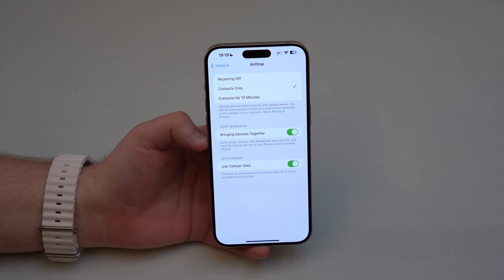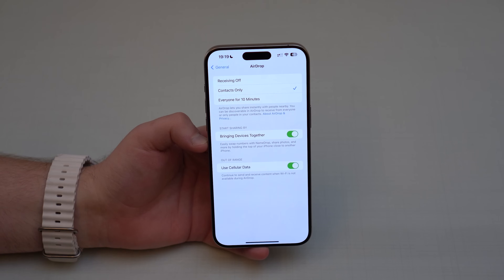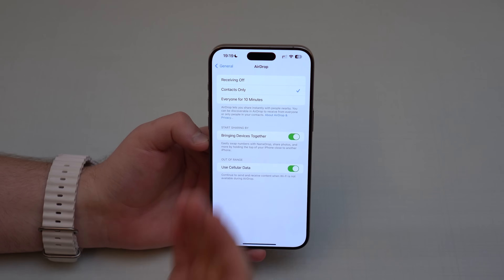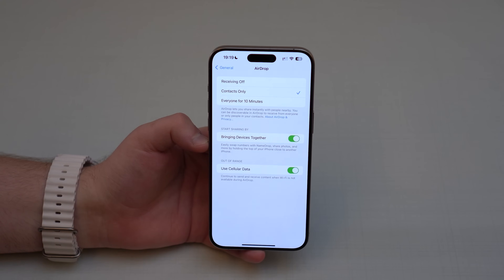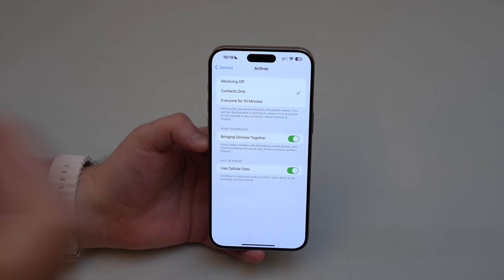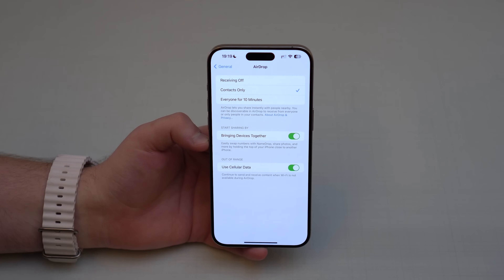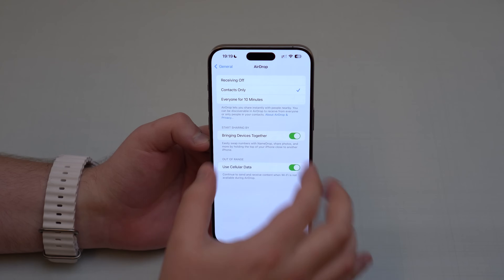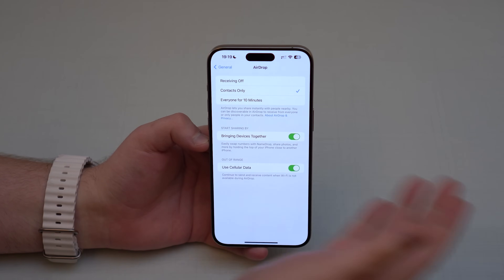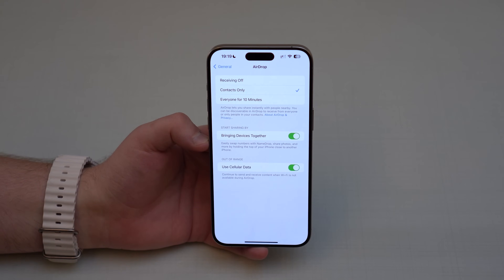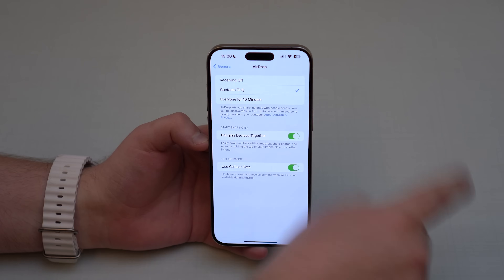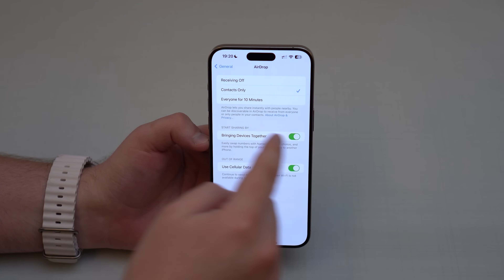This is called NameDrop. If you bring one iPhone close to another, they'll share the contact poster — your profile picture, phone number, email, and everything like that. The reason you didn't see the contact poster of the other iPhone here is because both of them are mine and registered on the same Apple ID. Otherwise, you would see that iPhone's contact information.